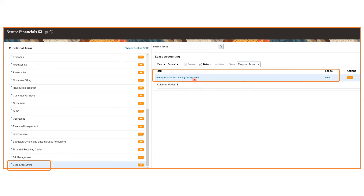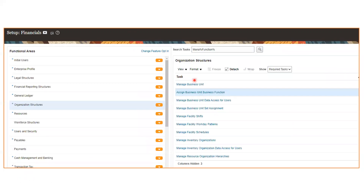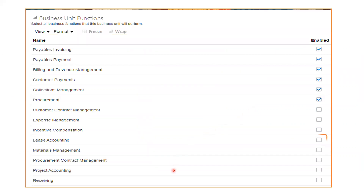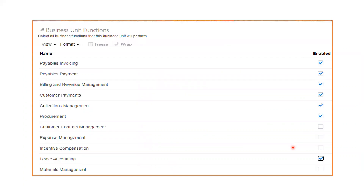That is not all. Apart from the opt-in, you also need to enable the particular Business Unit that will use Lease Accounting. For that, go to the Business Unit and its Business Functions and enable Lease Accounting there. So the first step was enabling the opt-in feature, and the second step is enabling the Business Unit to use Lease Accounting.